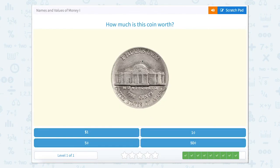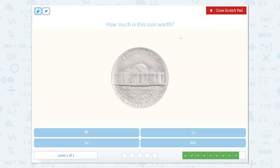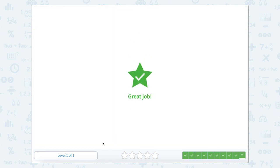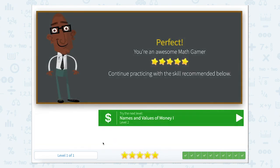On to our last one. We just had this coin — it says how much is this coin worth, and as we remember it says five cents. We know five cents is a nickel, and a nickel is worth five cents. So let's close the scratch pad and find five cents. Great job. I think we now know how to name the values of your money.